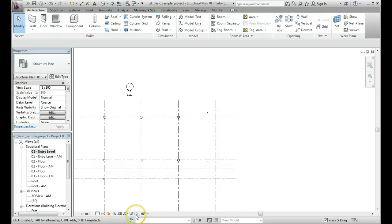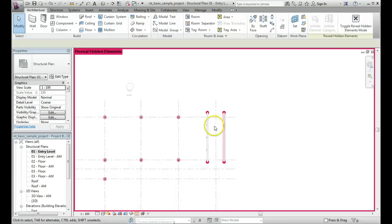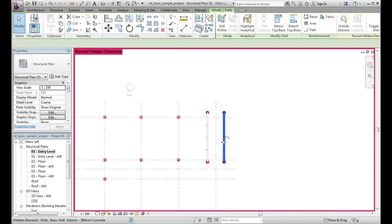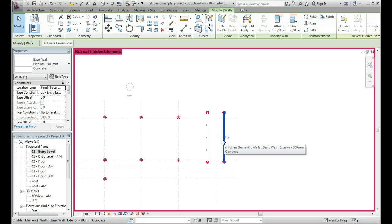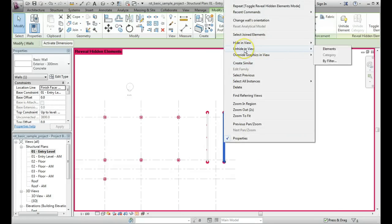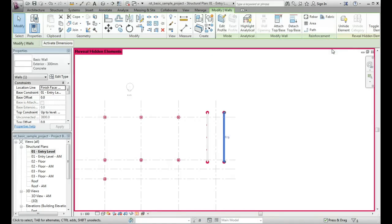So go here to Reveal Hidden Elements, you can now see it, and if we want to make that element viewable again in the plan, click on it, do a left click to select it, then do a right click, and you get a similar menu coming up here, and we've got the option of Unhide in View, and click on Elements, because it's the wall that we want to unhide in the view.